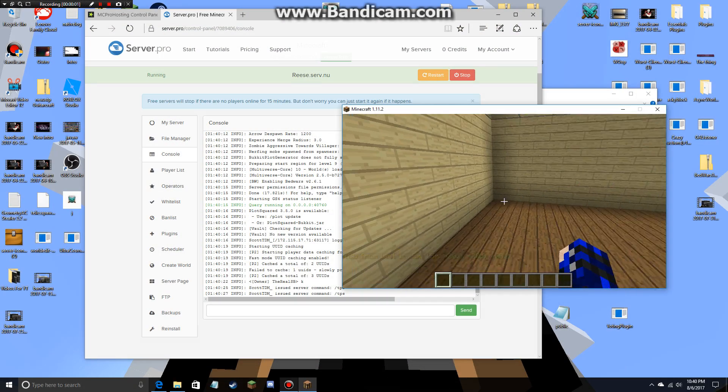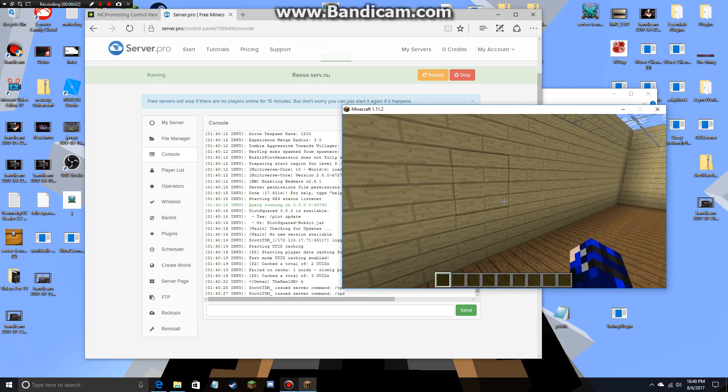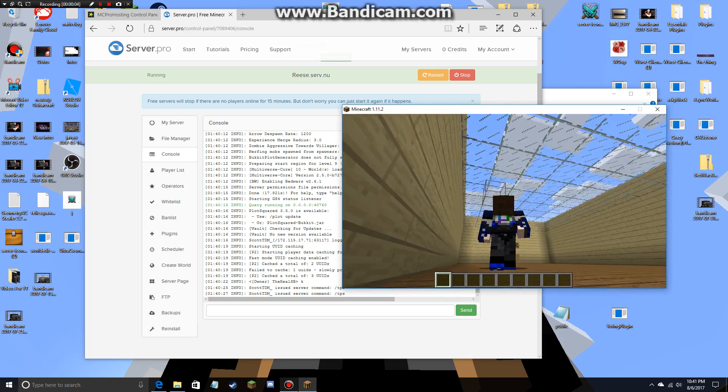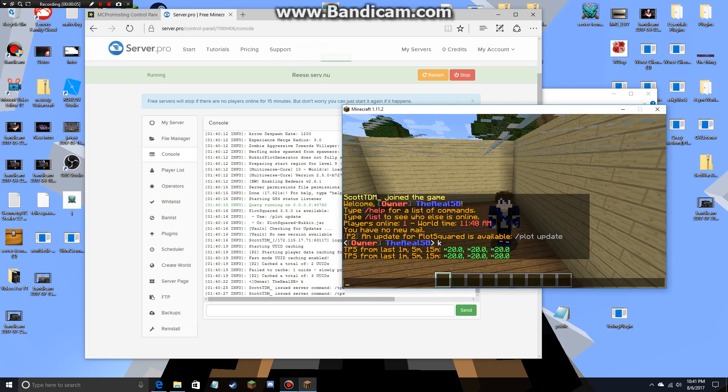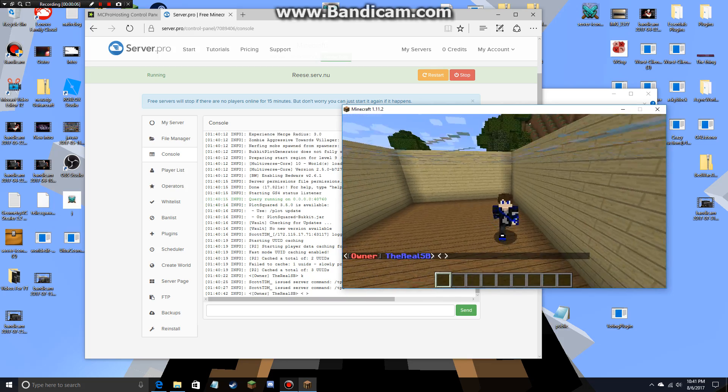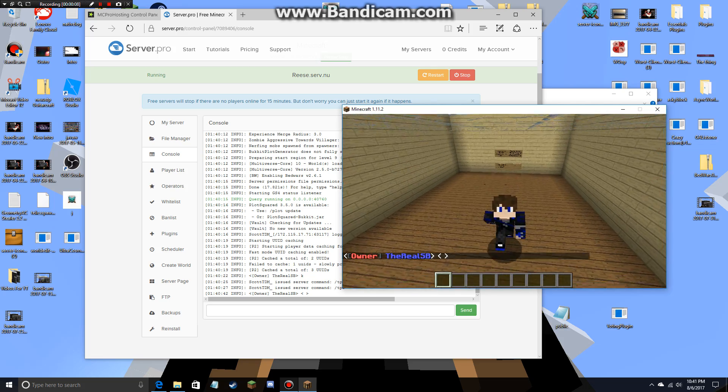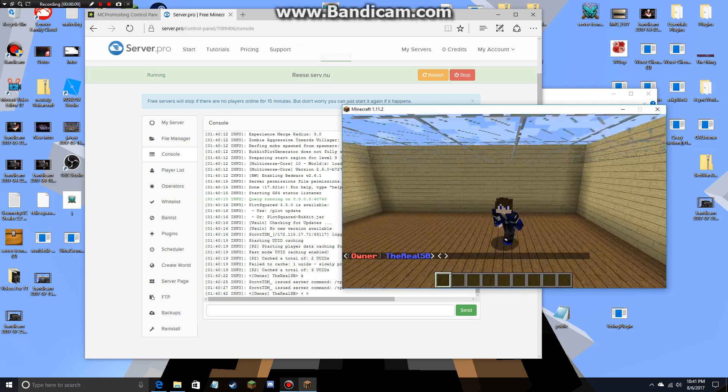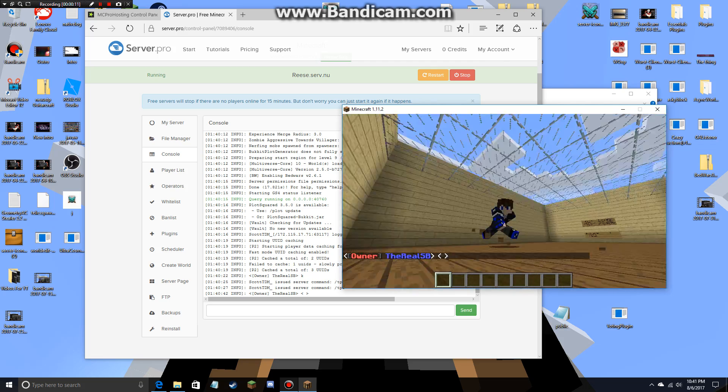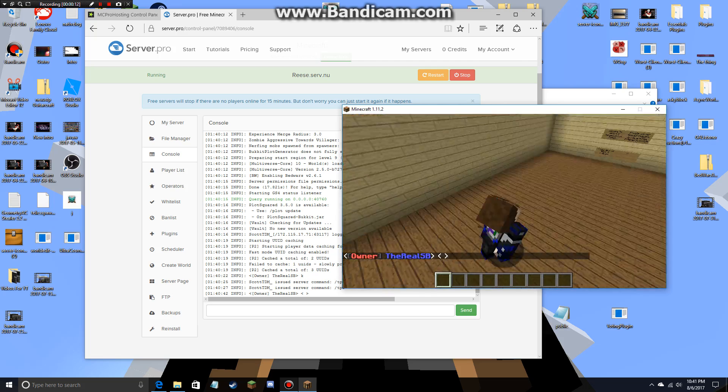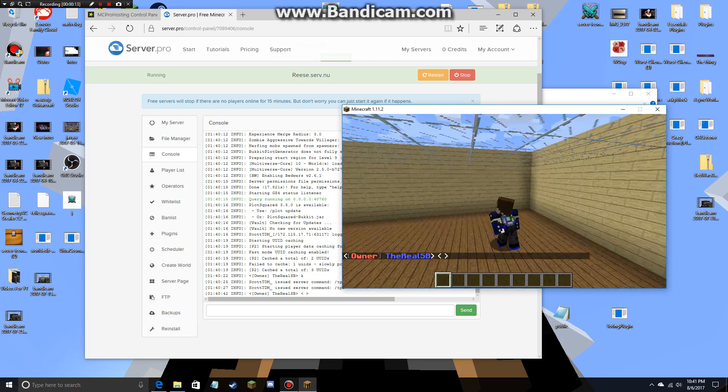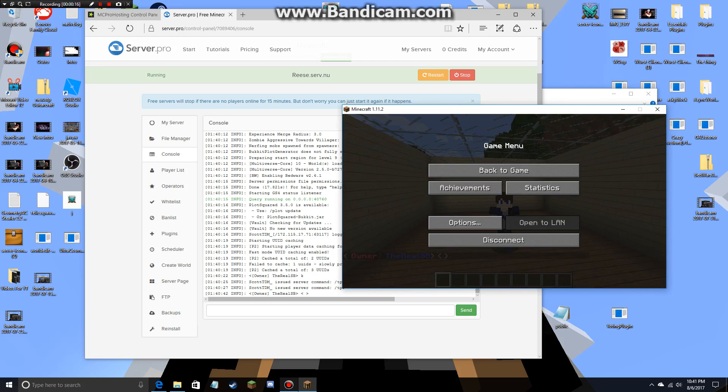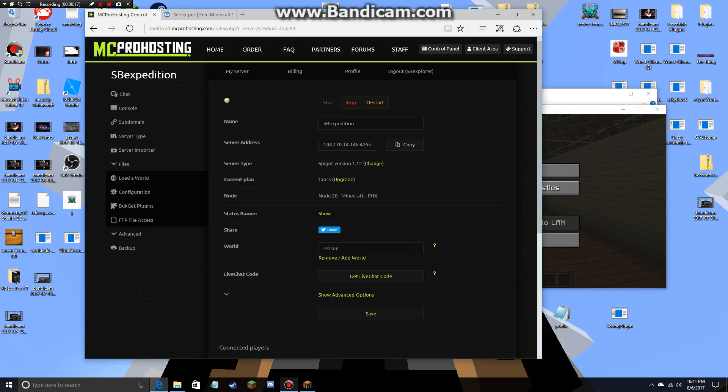Hey guys, SB Explorer here with another video. Today I'm going to show you how to get rid of these annoying things, whether it's on server.pro or mcpro hosting, pickle hosting, which sounds very weird but it's actually a hosting thing, any hosting website.